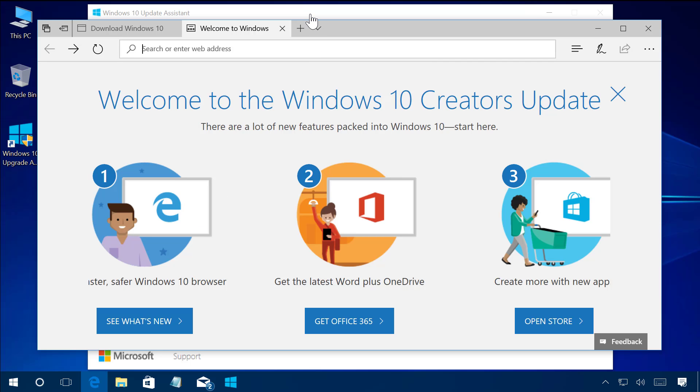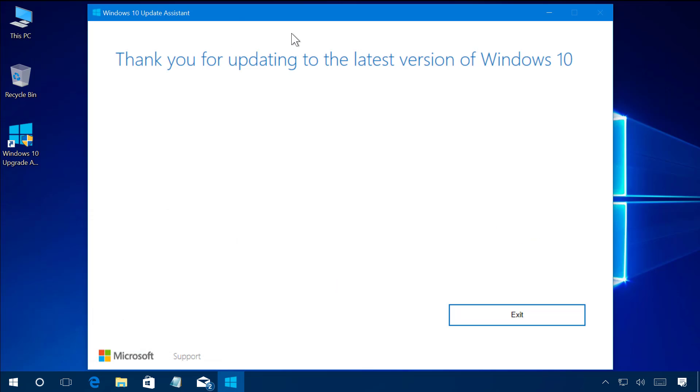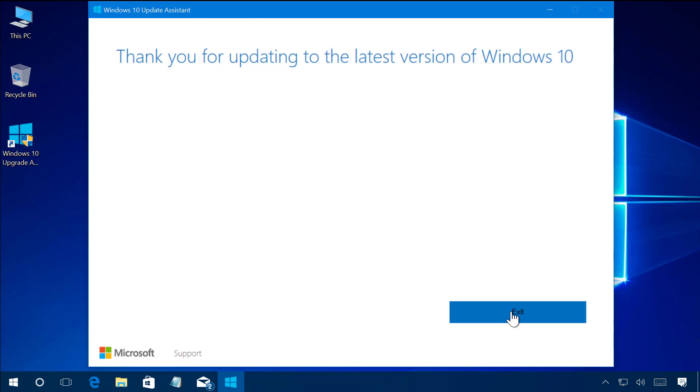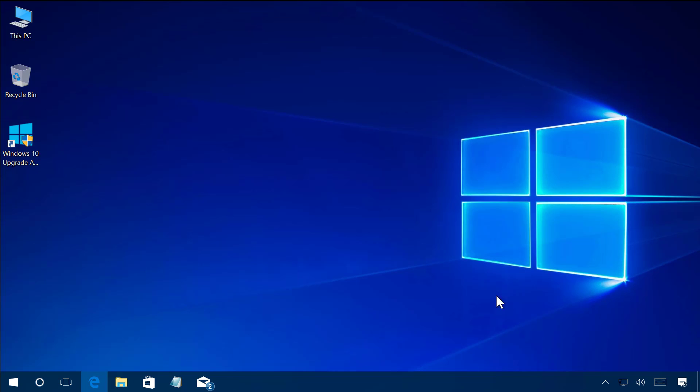And that's it. We are now on the Windows 10 Creators Update, click Exit and that's all there is to it.